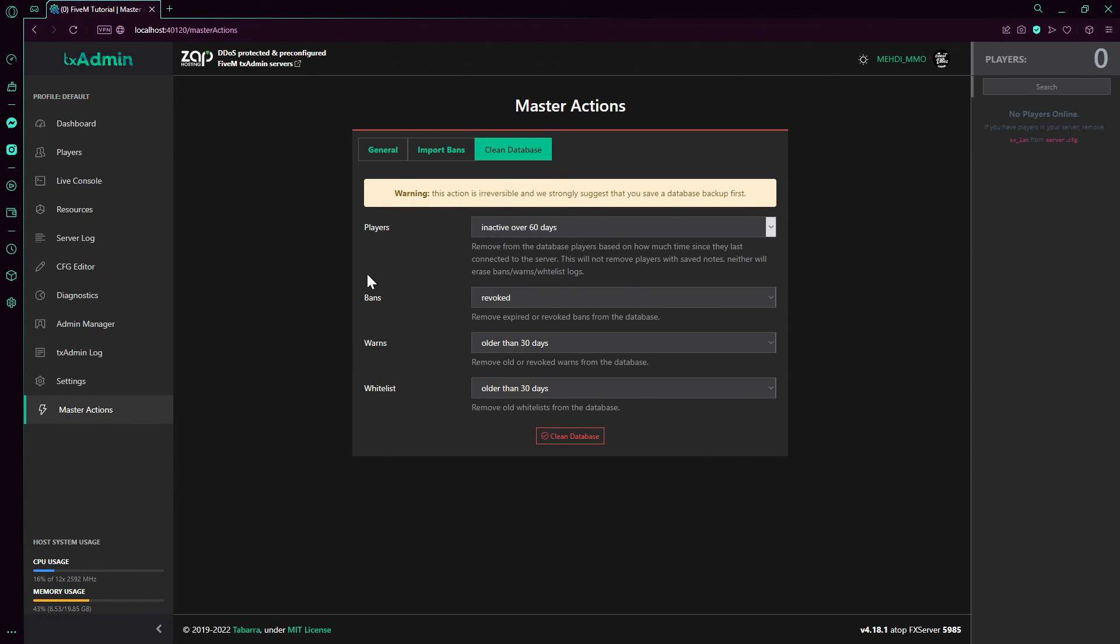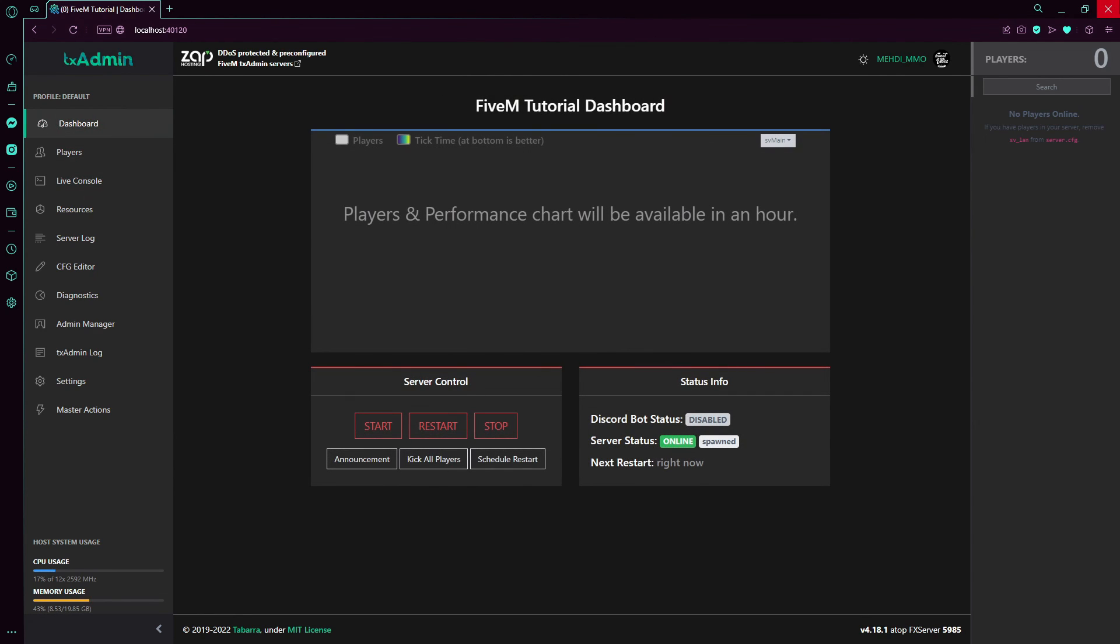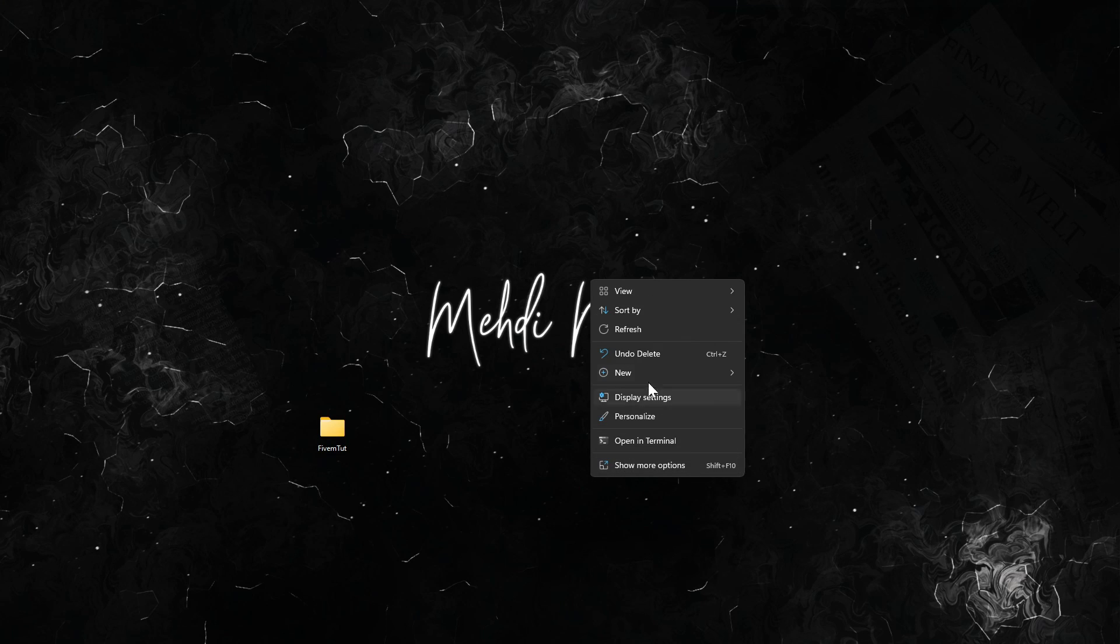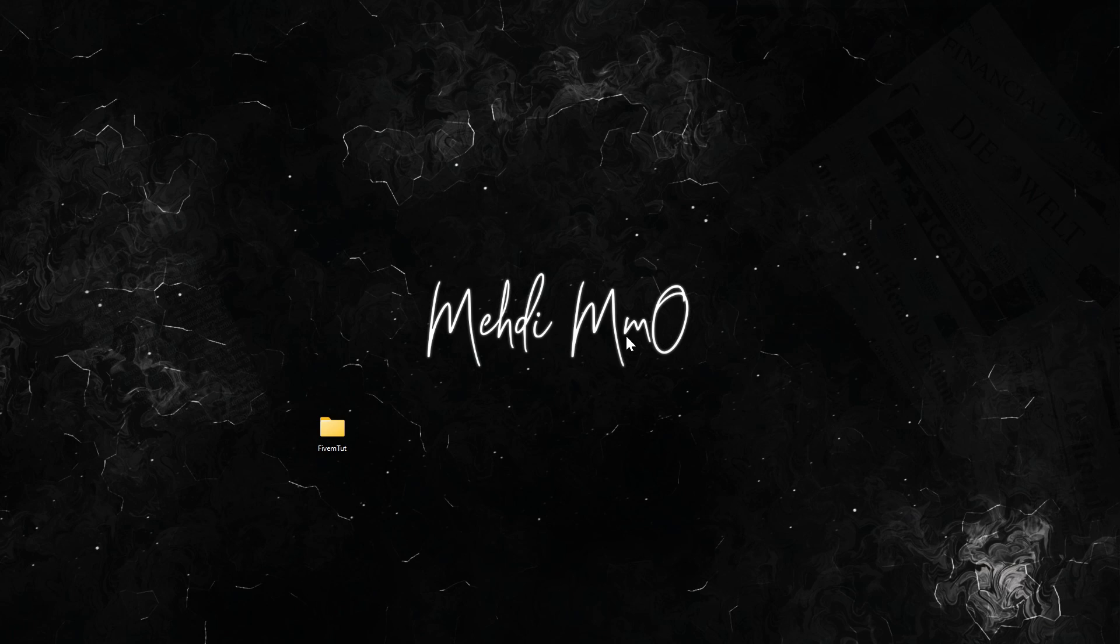Anyways, thank you for watching. I hope you enjoyed this video and are interested more how to use the txAdmin and how to configure your server, your FiveM server. So if you have any suggestions leave in the comments, I will happily take them in consideration. And yeah, I have lots to say. Goodbye.